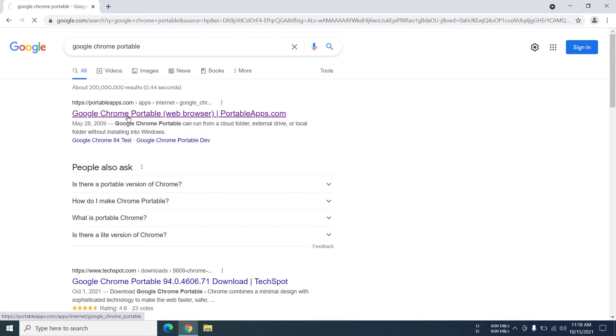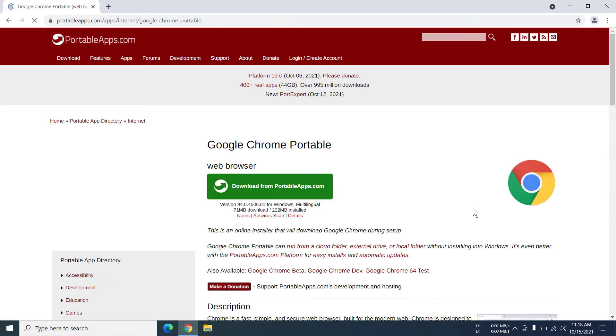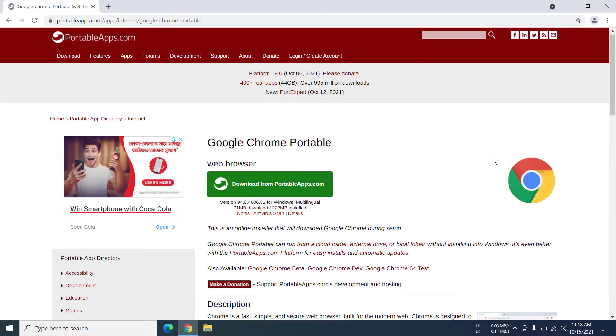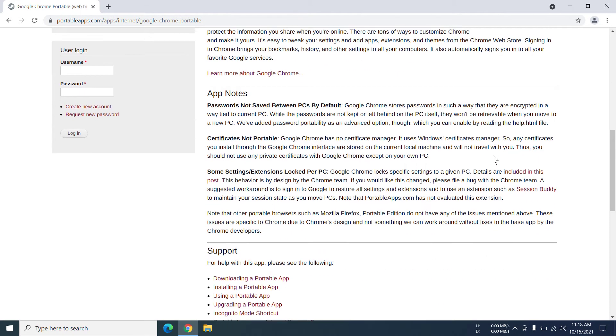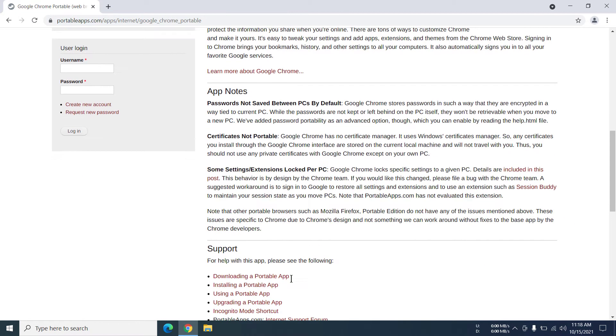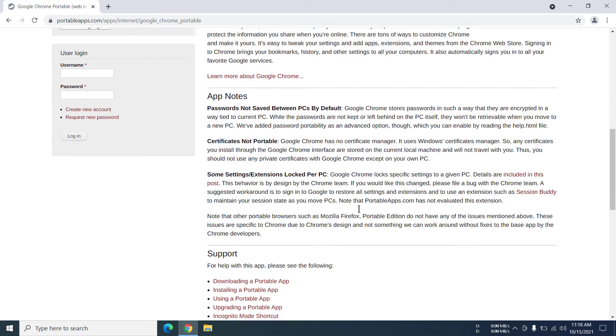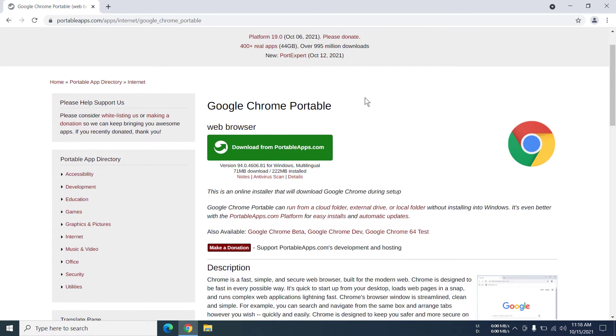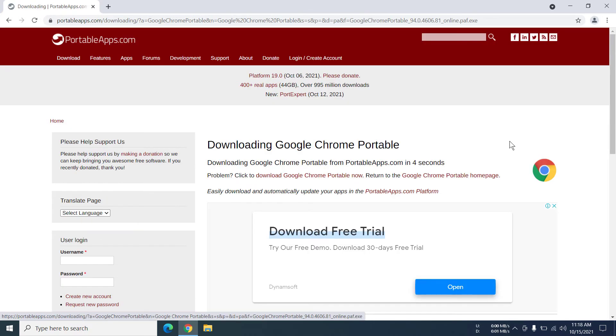Now in the website you can read all these things - description, app notes, and whatnot. But to download the file we have to click on here, and now we will get the setup file so that we can download Google Chrome portable.